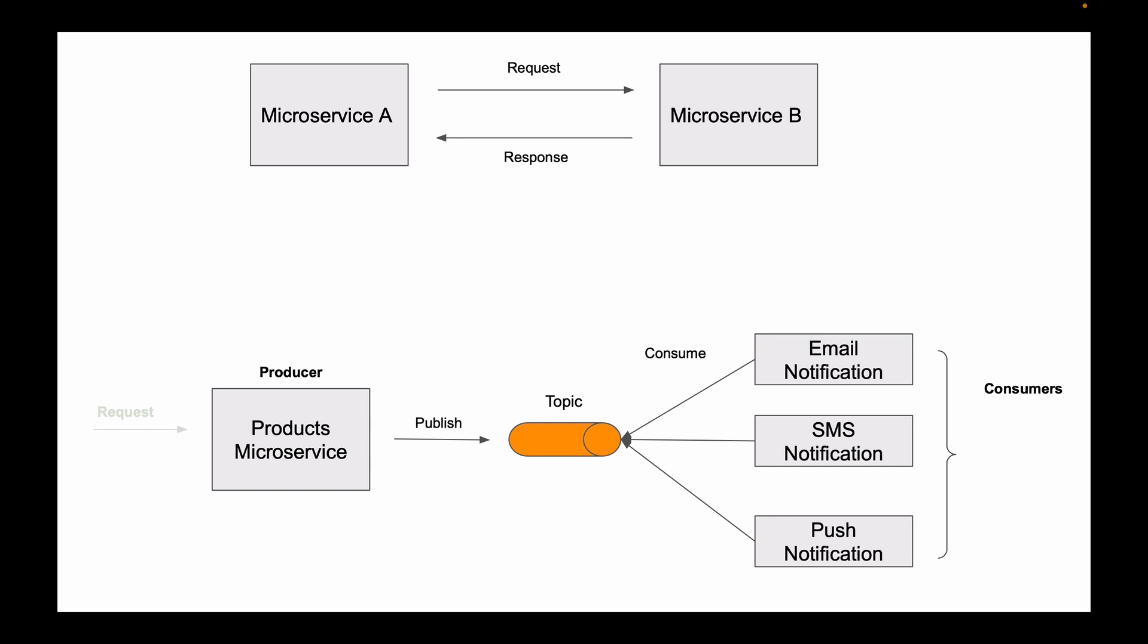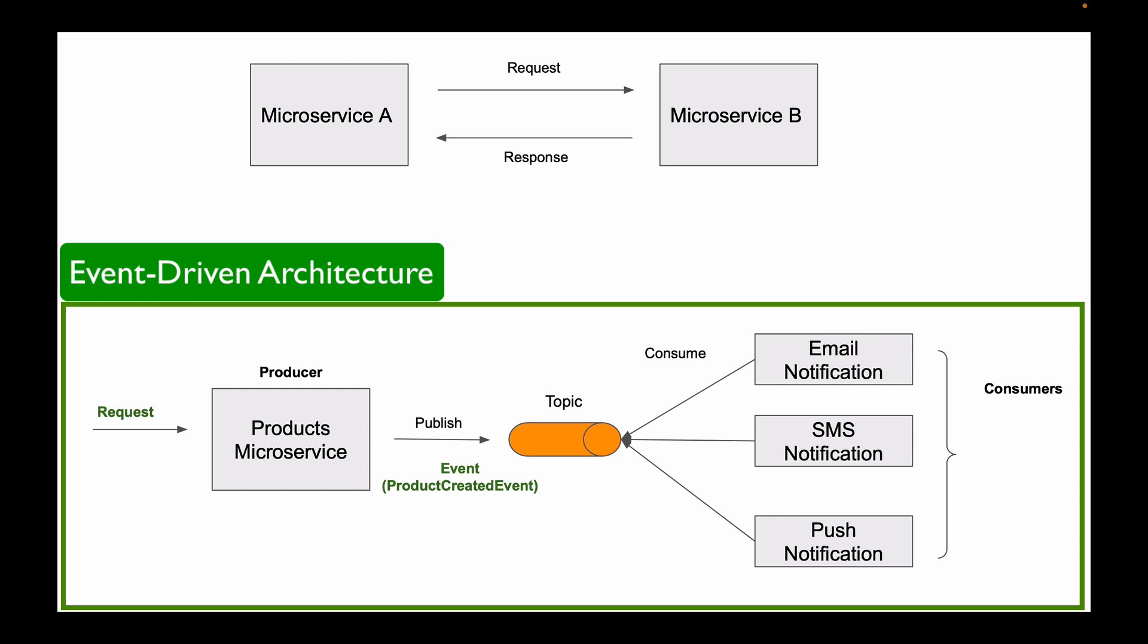Now, let's assume that products microservice received a request to do something, like for example create a new product. When products microservice is done processing this request and a new product is created, it will publish an event, like for example product created event. And then all microservices that are interested in receiving notification about this event will receive this event and will be able to act on it. Because in this architecture, microservices communicate with each other by means of publishing and consuming messages or events, it is called event-driven architecture.